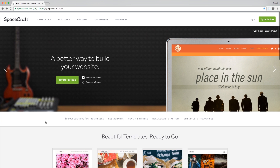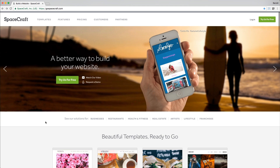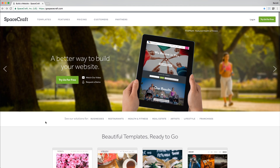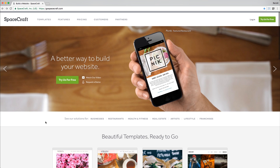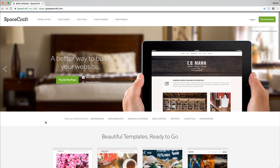At Spacecraft, we made it simple to quickly build a website for any type of business. Today I'm going to walk you through how to create a fitness studio website in under 15 minutes. Spacecraft is easy to integrate with a variety of health and fitness applications, so whether you're using one business management provider or another, Spacecraft is a great fit.